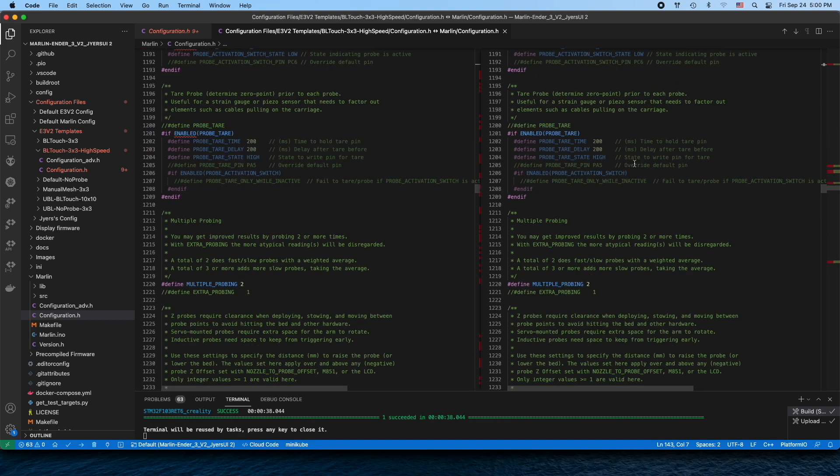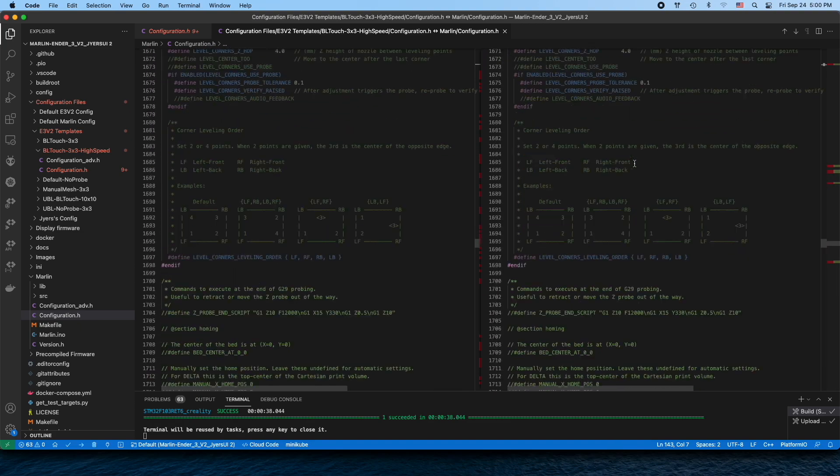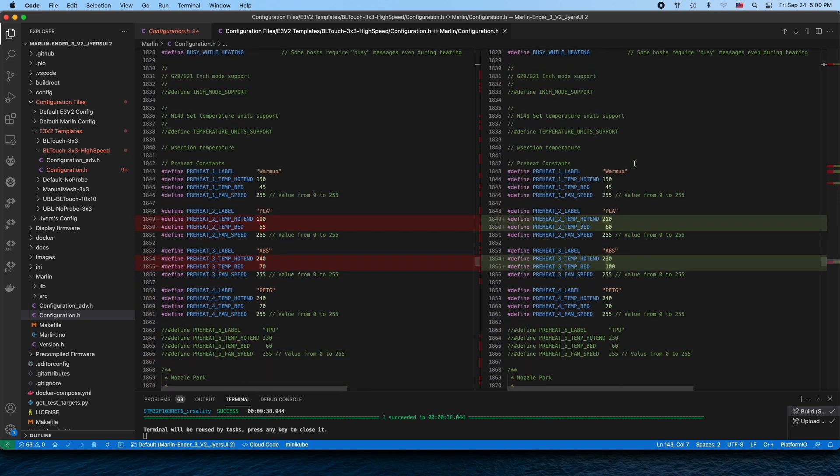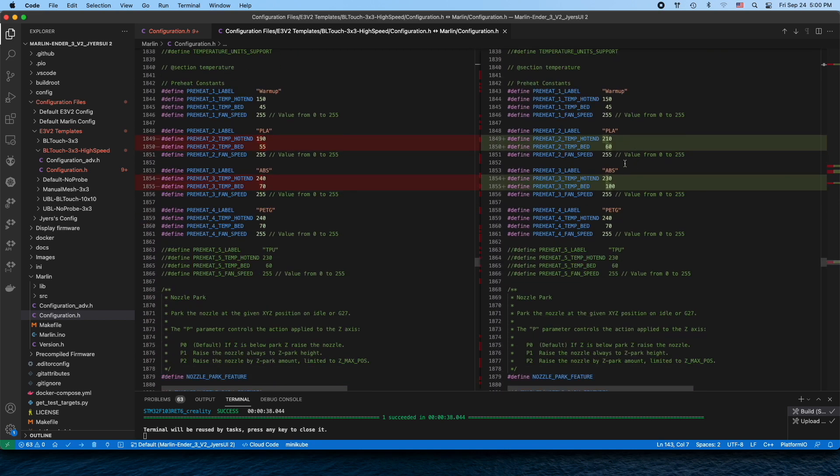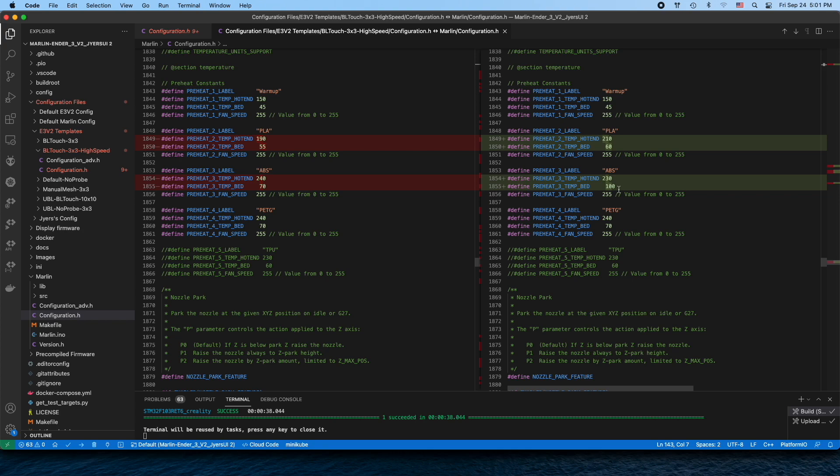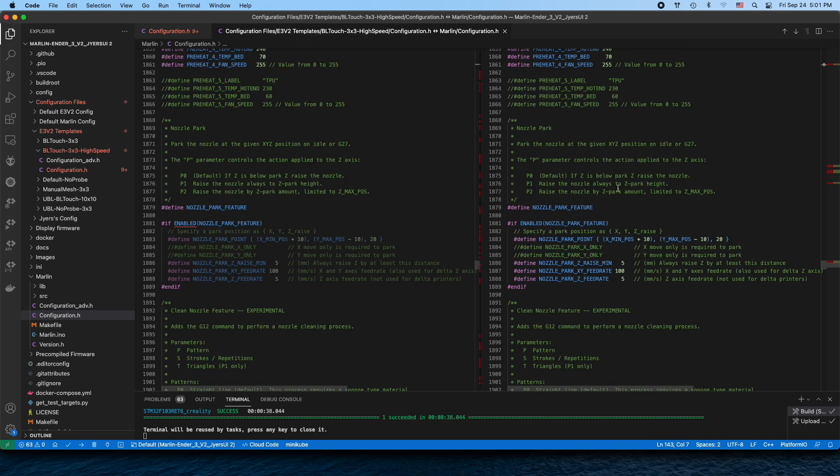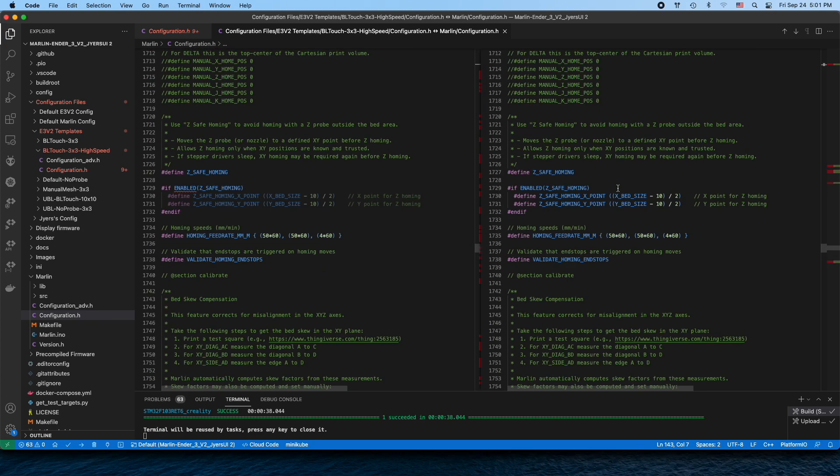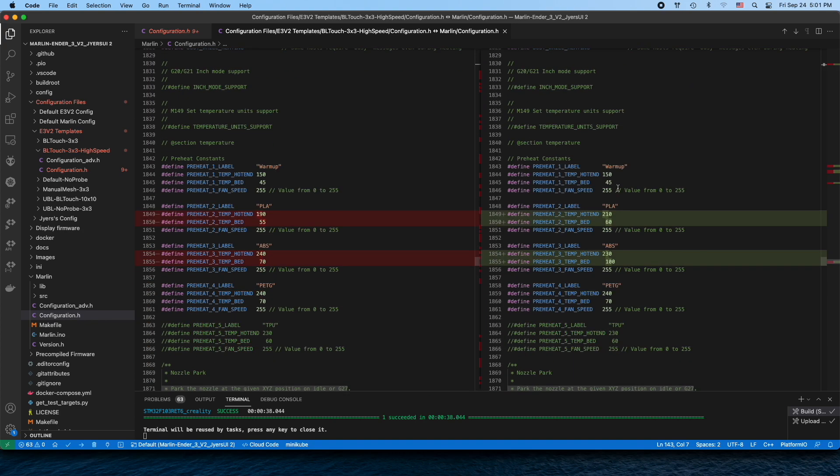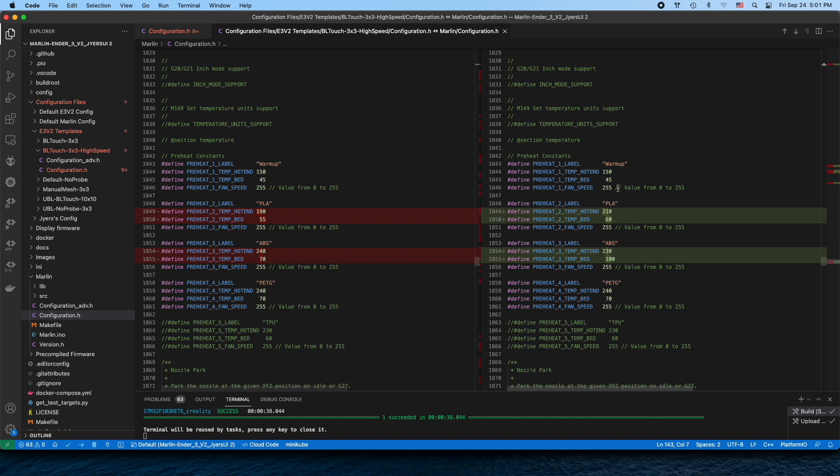And the last one - I adjusted my profiles. I print PLA at a different temperature and ABS also with 100 degree bed temperature, 100 degrees C. That's all the changes we need so far in order to make our inductive probe working.